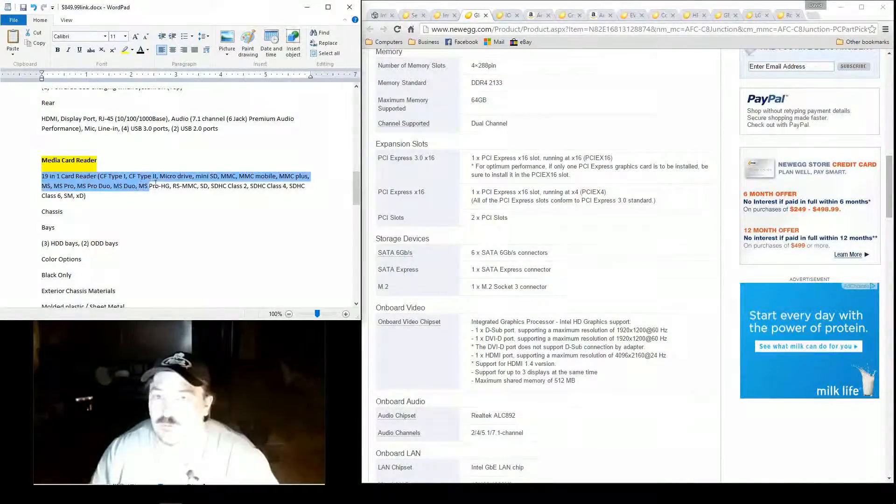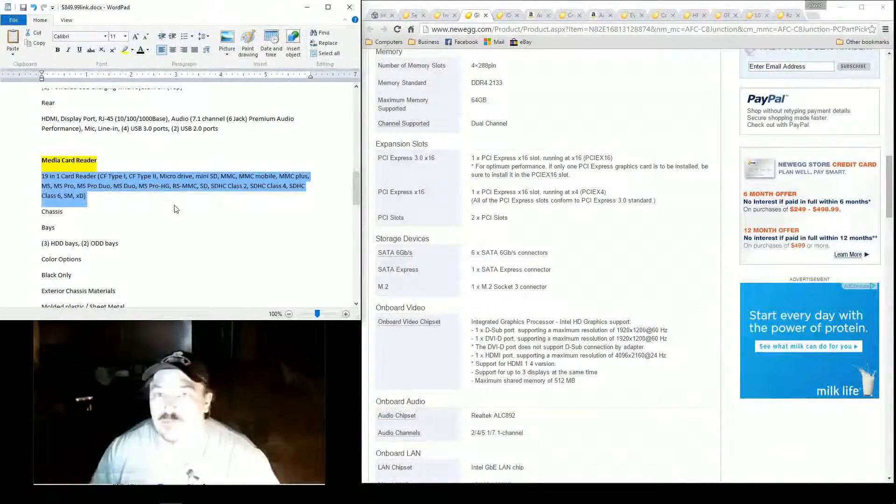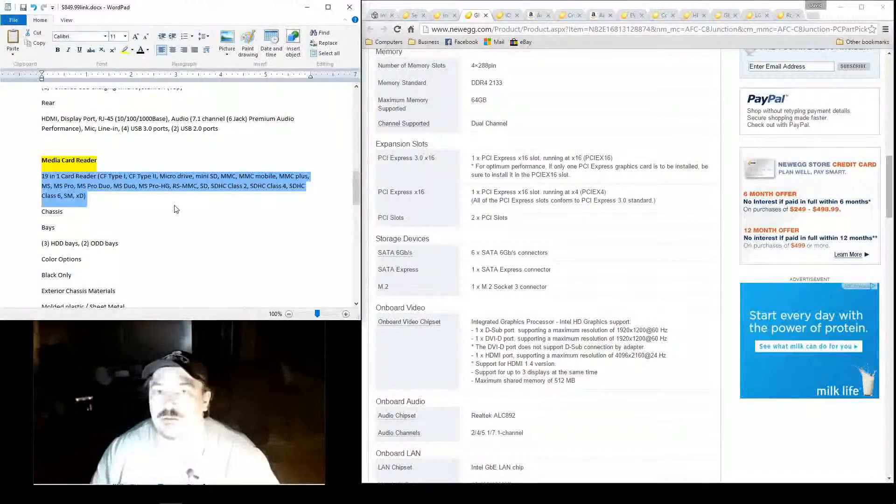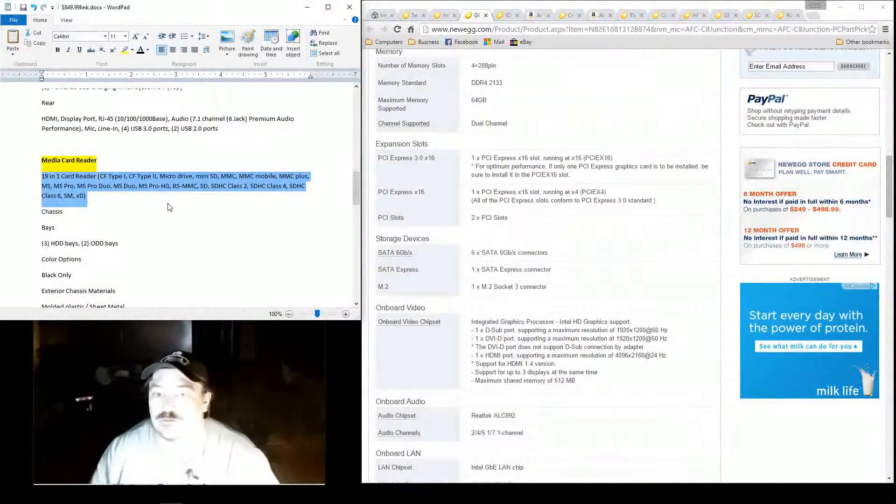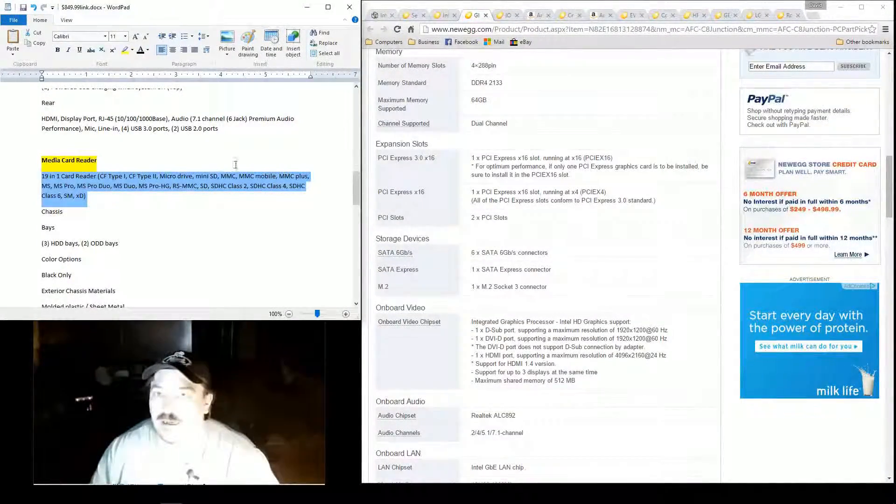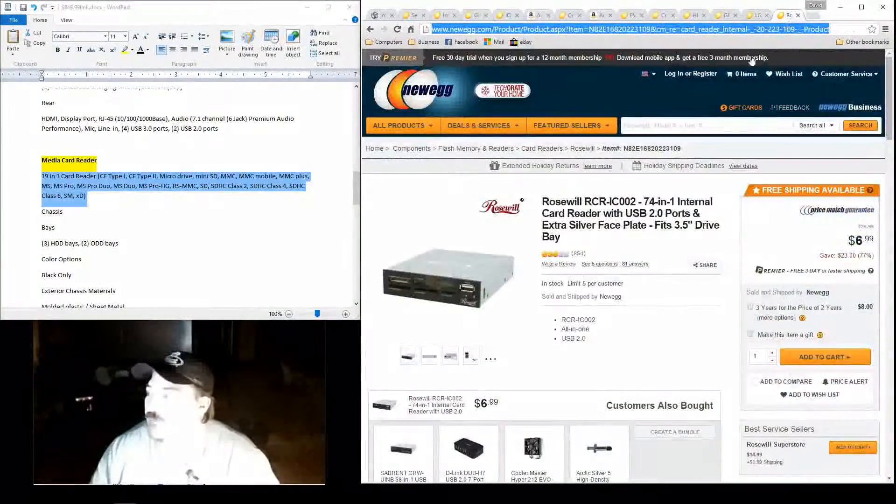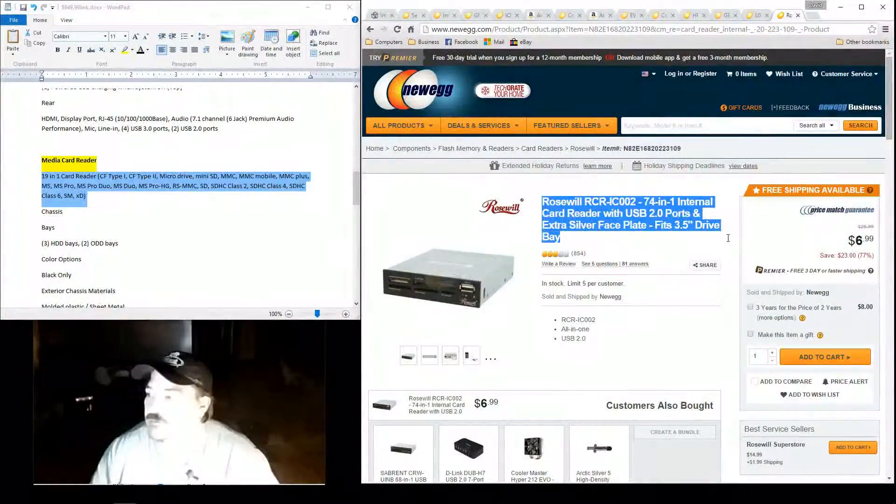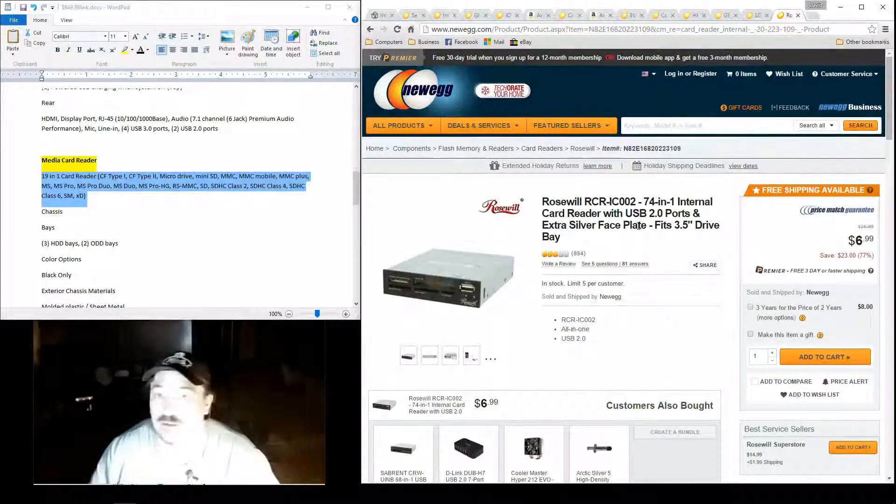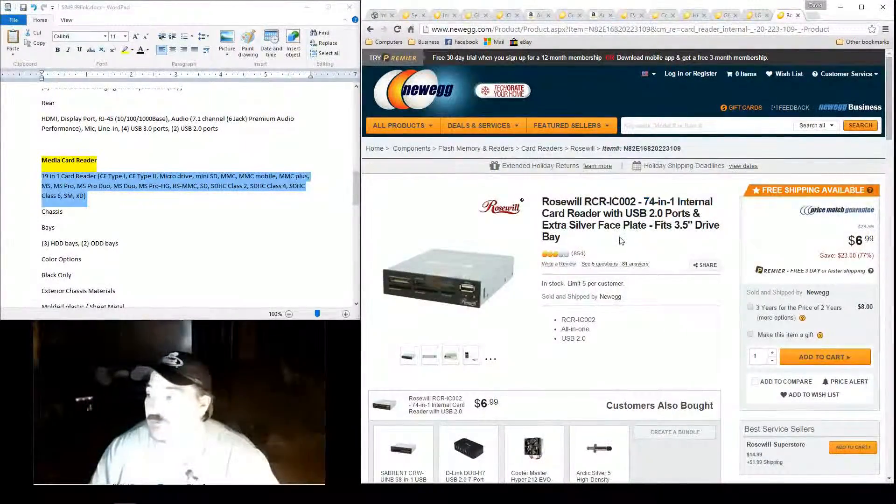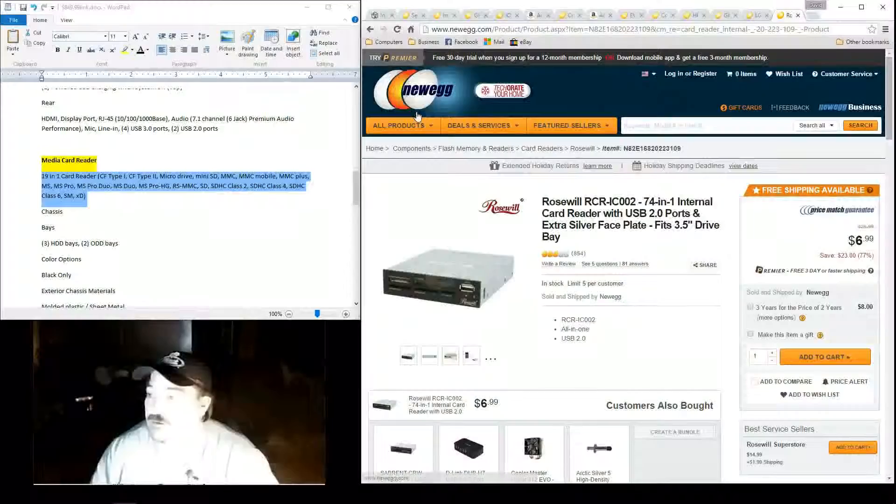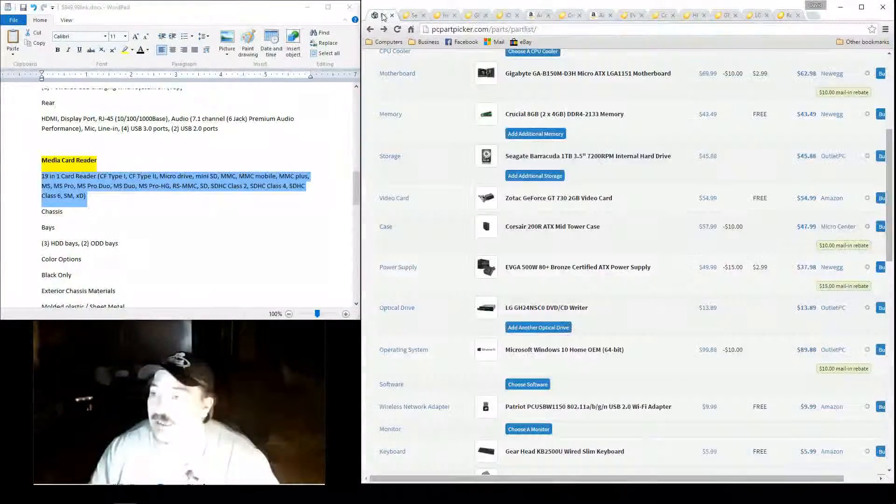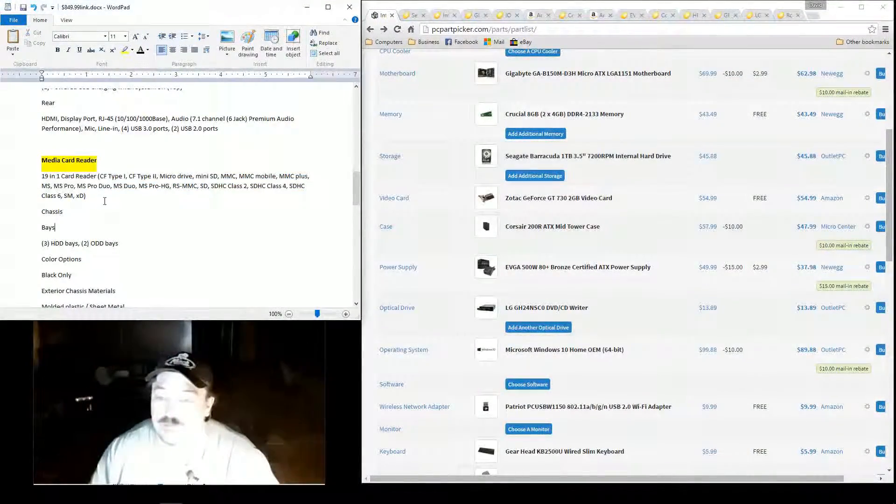They've got a 19-in-1 card reader on this one. If you remember in the $550 build, they only had a 9-in-1 card reader. Well, again, I outdid them again. I went with the Rosewill again. It's a 74-in-1 card reader. Seven bucks, 74 different cards it reads. That's pretty good. I can't complain with it.